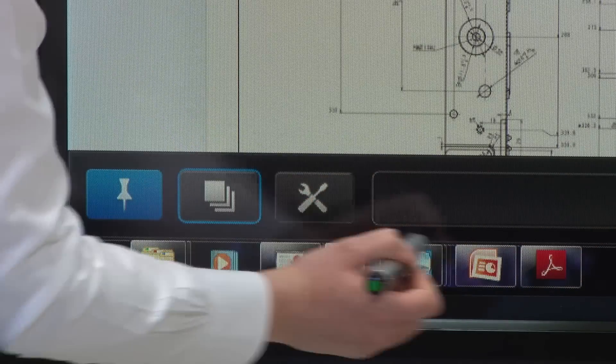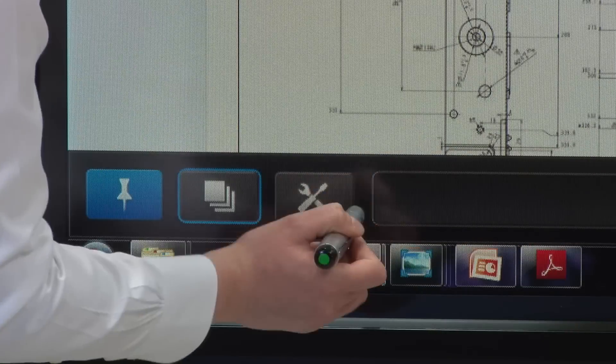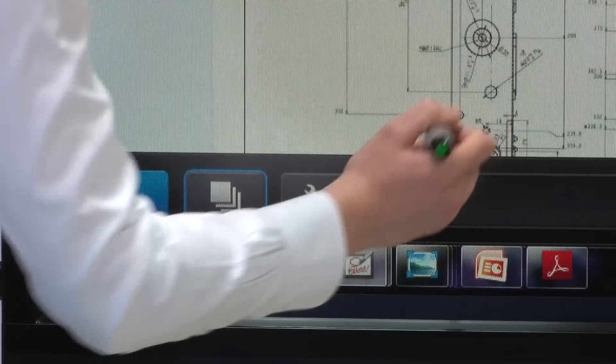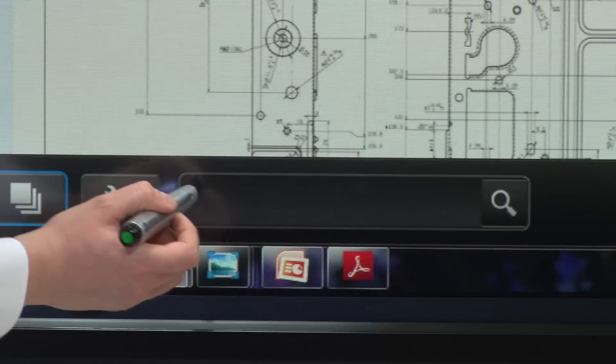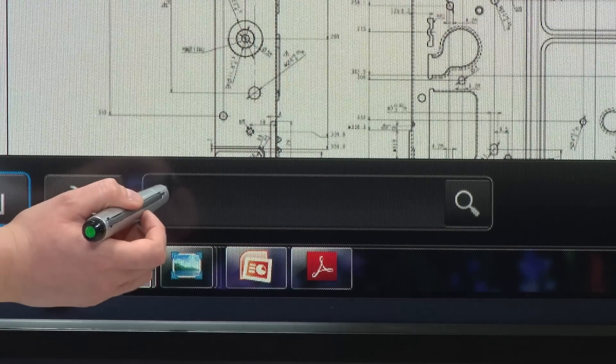This search function icon allows you to search through your document, which we will explain in another video.